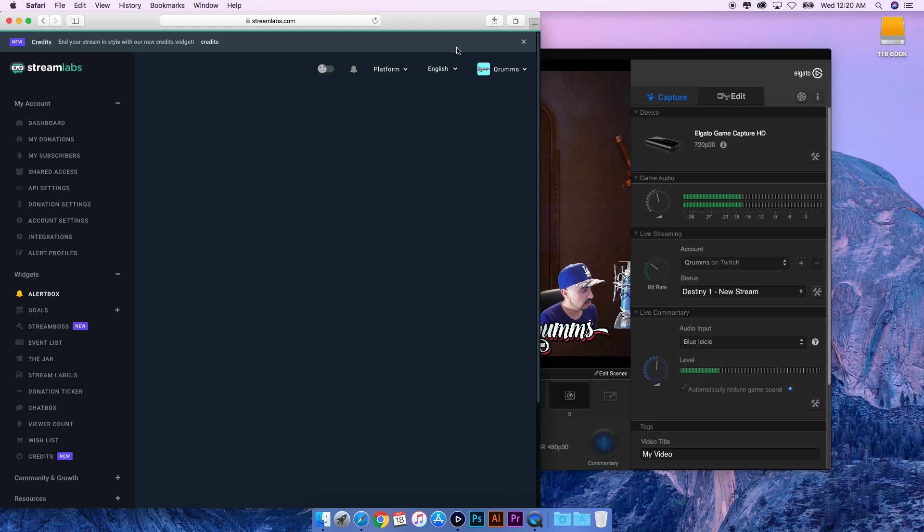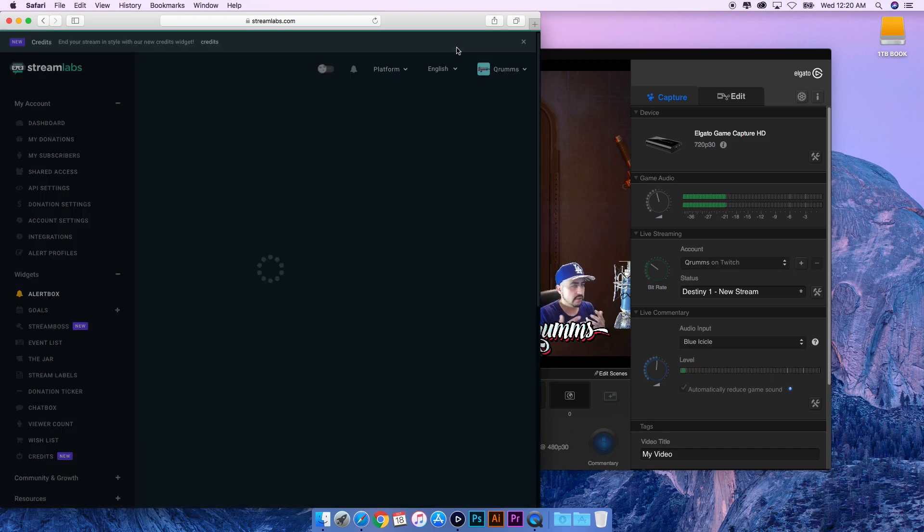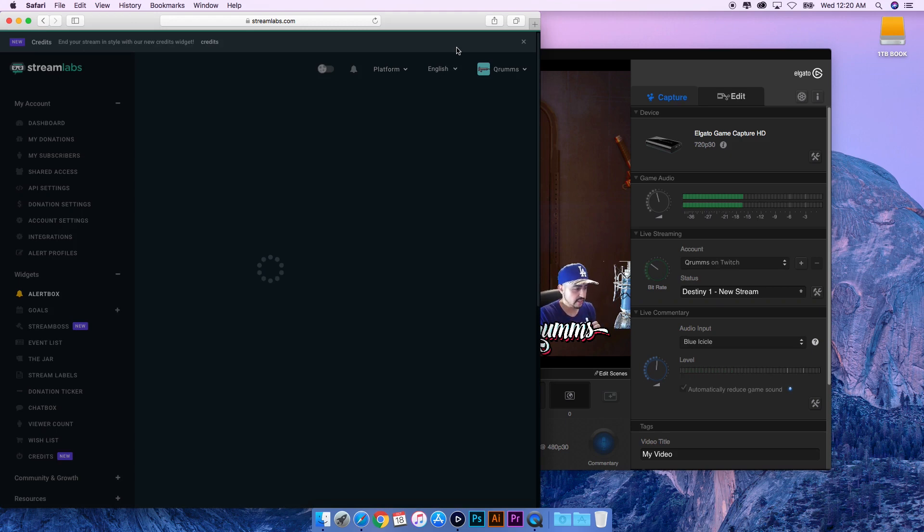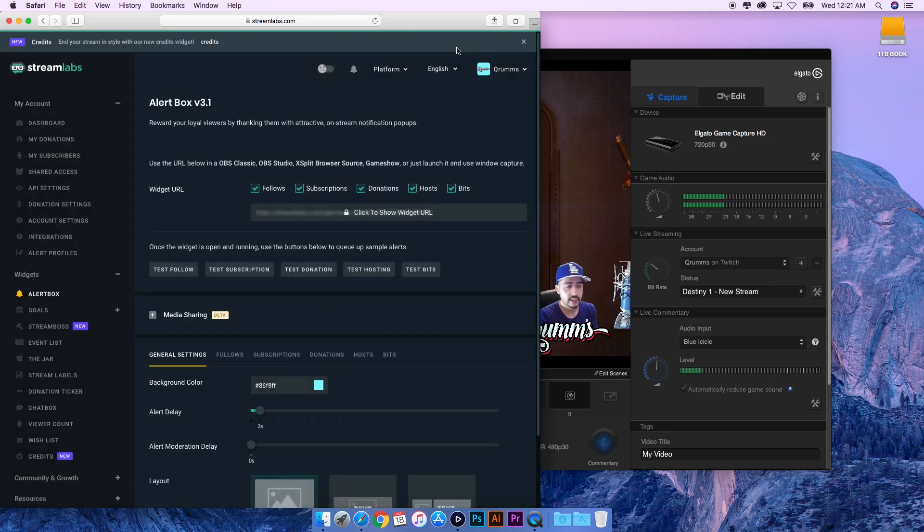What Alert Box is - whenever you see professional streamers or professional players that are streaming, anytime somebody follows them or donates or subscribes, this thing pops up in the middle of the screen that says so-and-so username has subscribed and they leave a little message, or if they donate they can leave a little message and a little GIF might play.